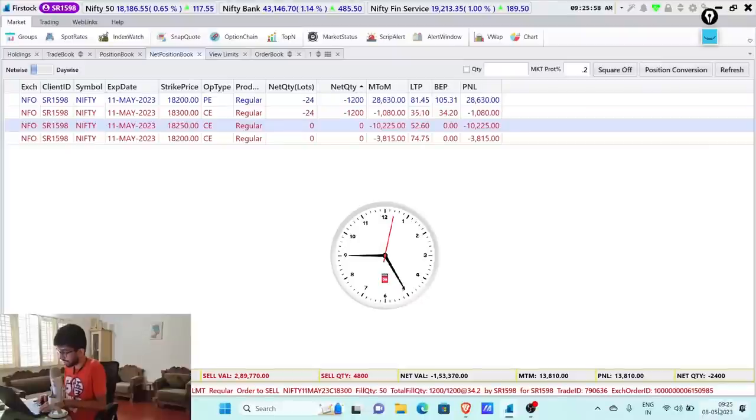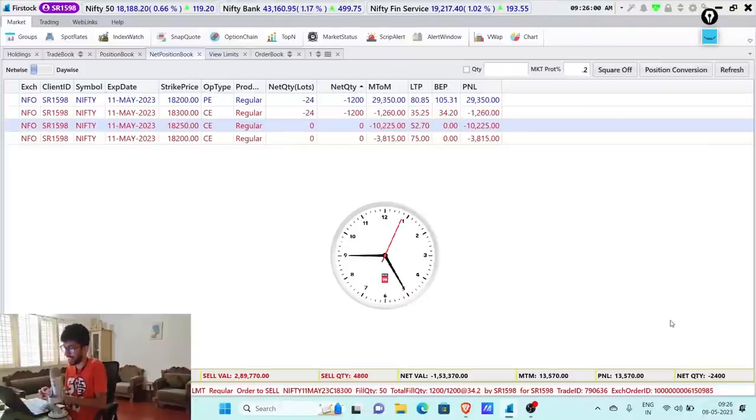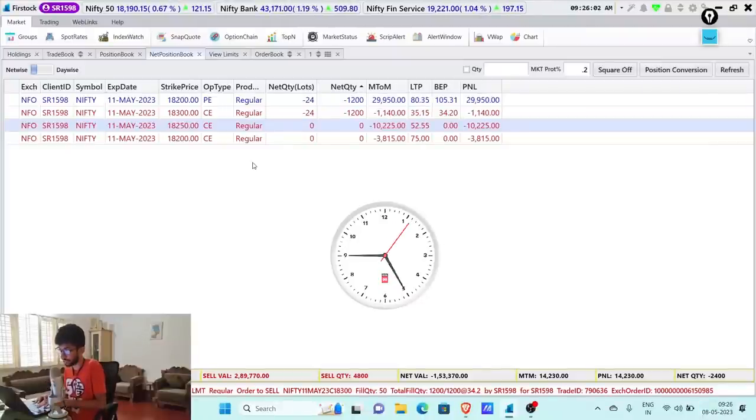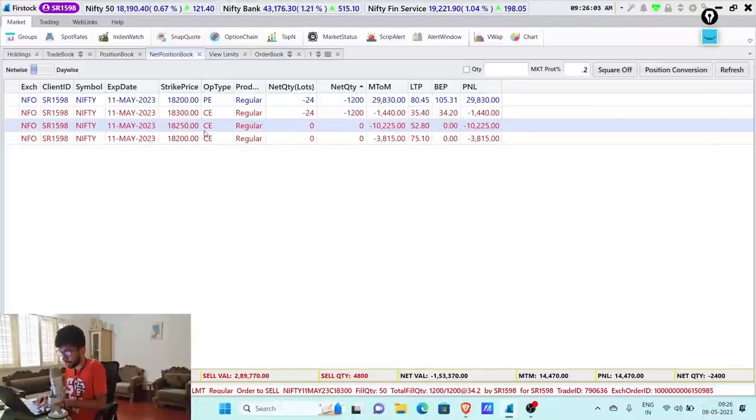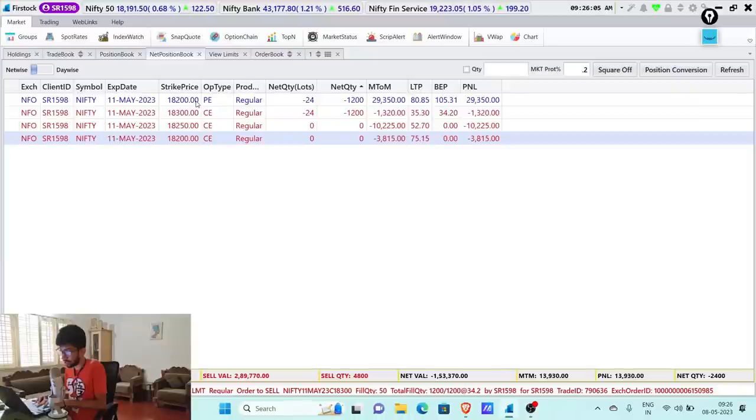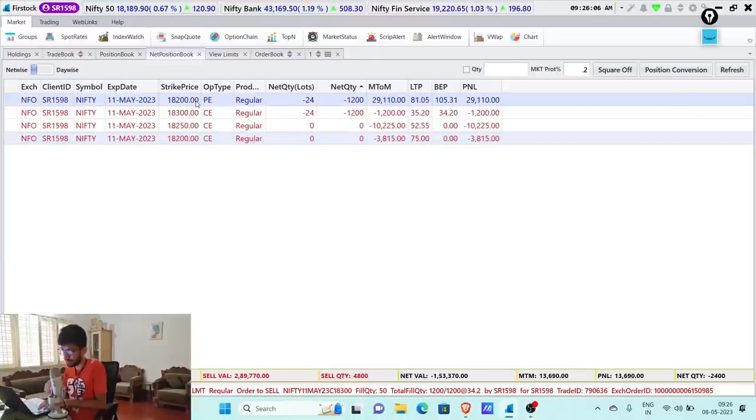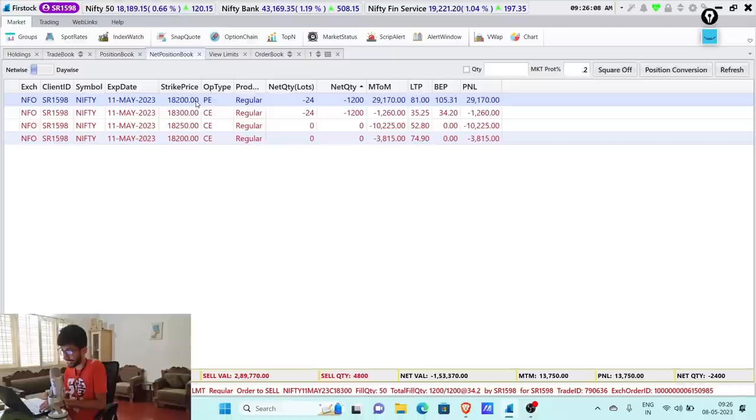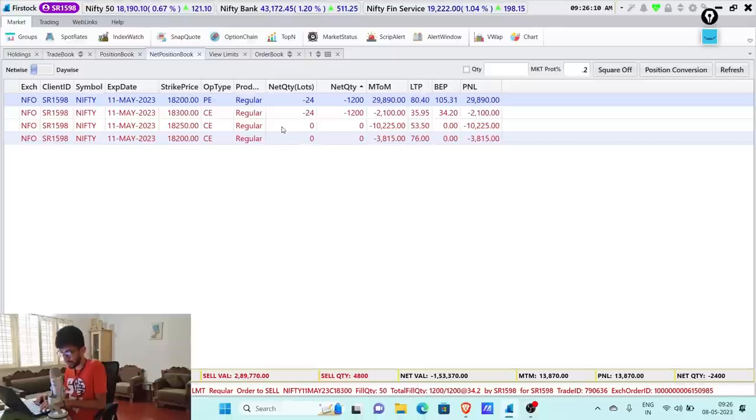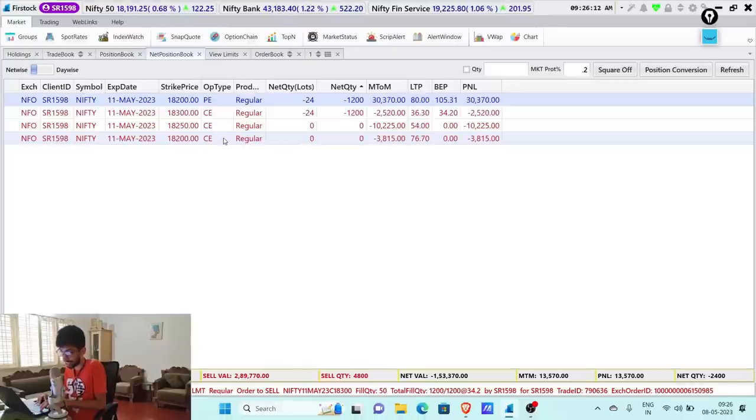Now we'll be taking fresh positions. Let's quickly get in and see what positions we can take. I'll also try to use the charts and explain the logic behind taking the positions. The time is around 9:25 and we took some fresh positions today morning. We started off with the 18,200 short straddle because I was slightly bullish on the market.